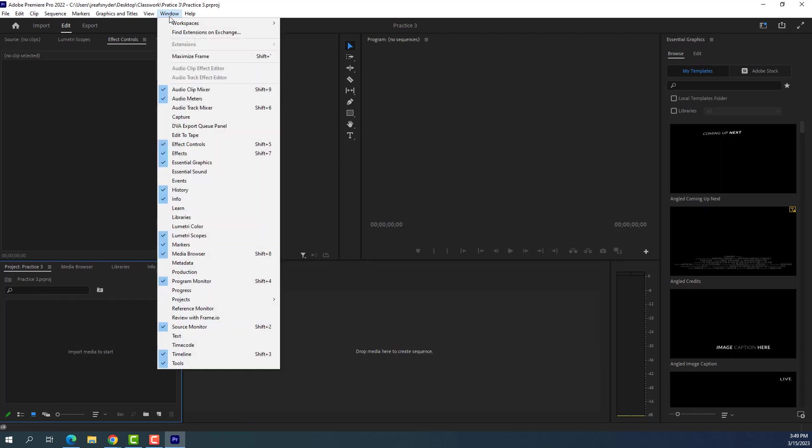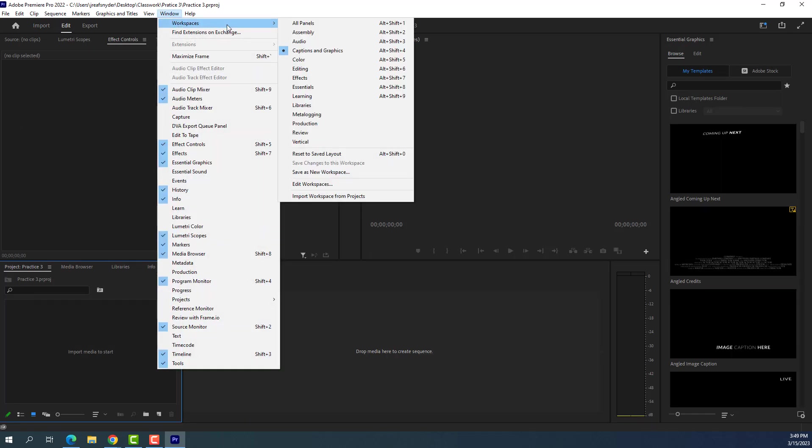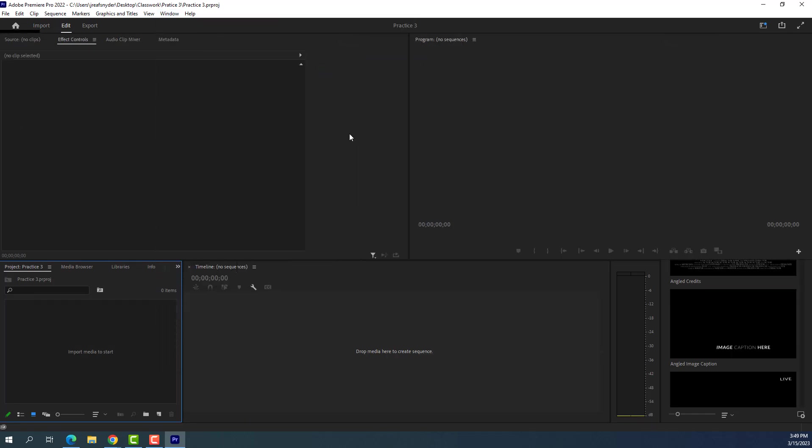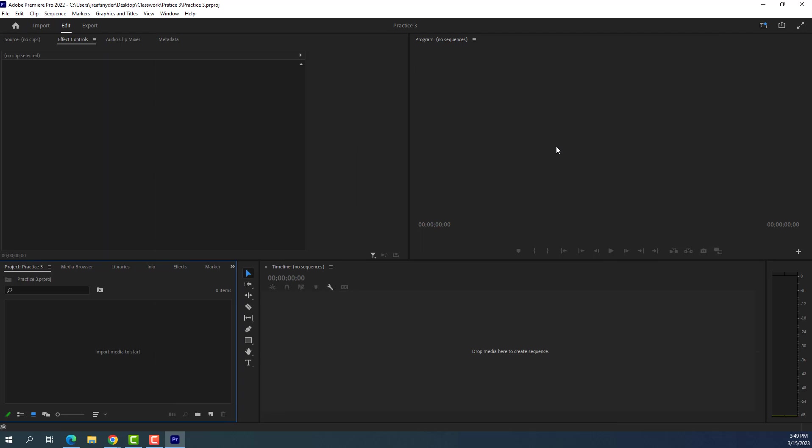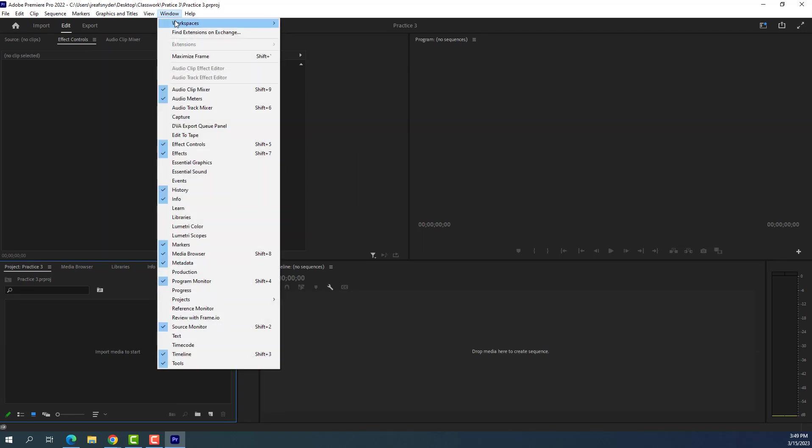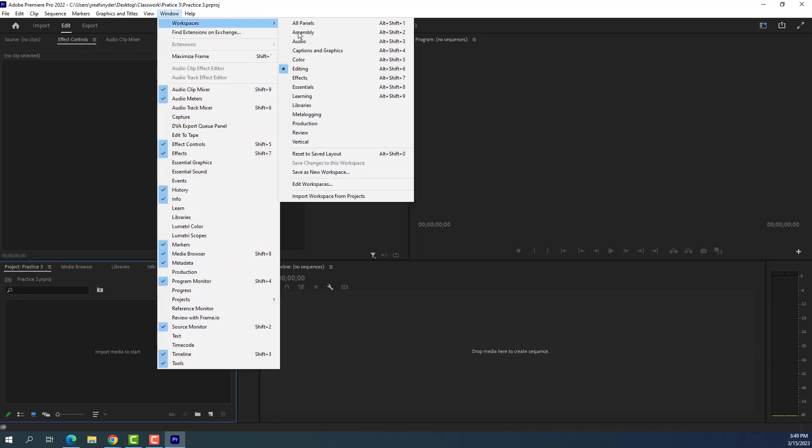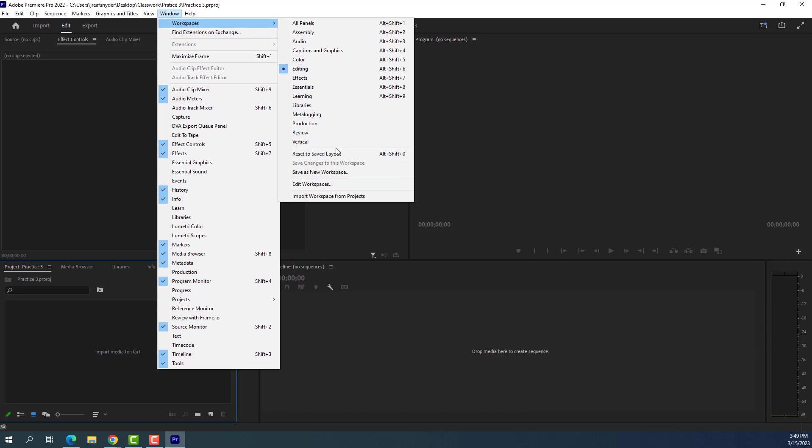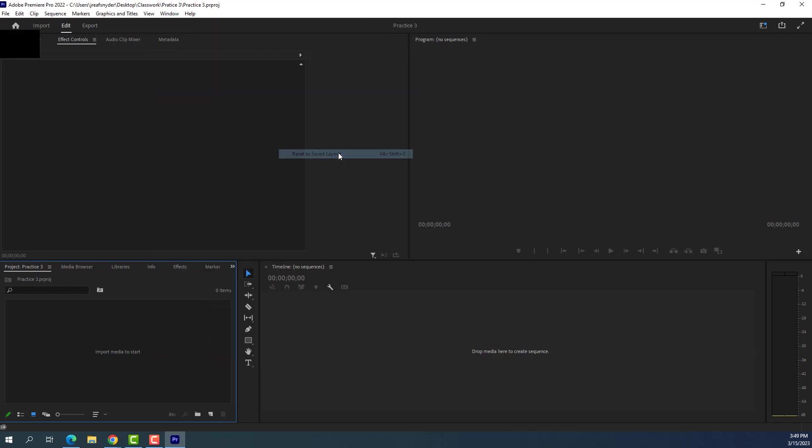Now, by default, last thing we were using was the editing layout, so it should be in the editing layout. If it's not, remember, you can go up to Window, Workspaces, and set it to editing. You can also, if your layout looks messed up, you can always reset it to the save layout once you're there in editing too. So reset everything back to normal.